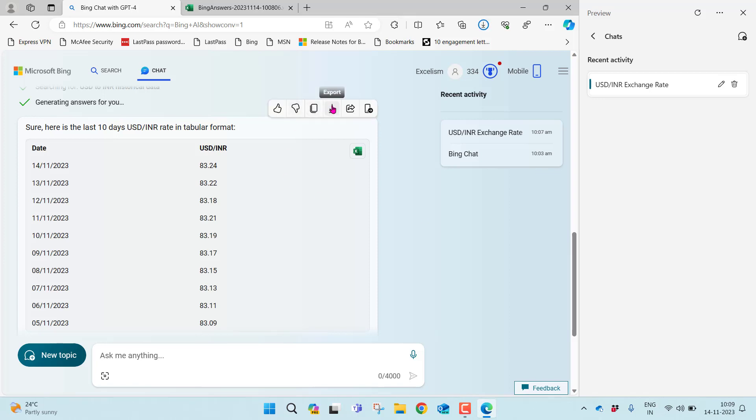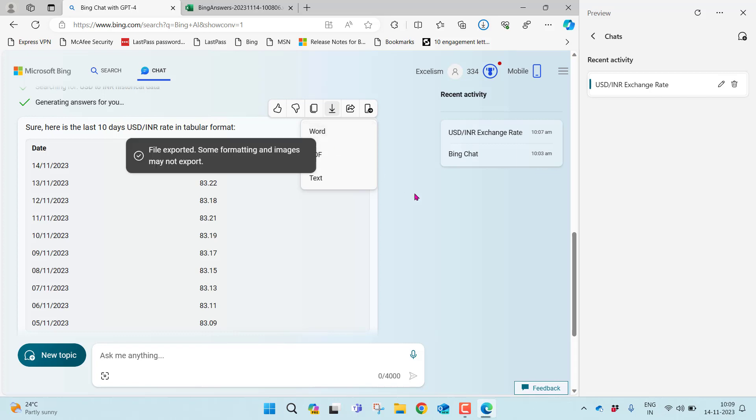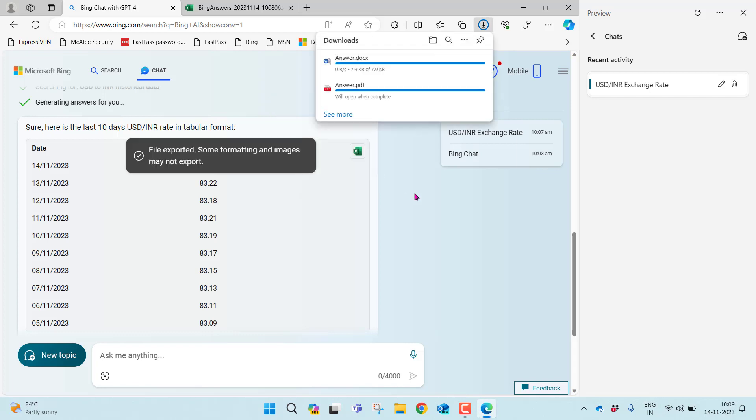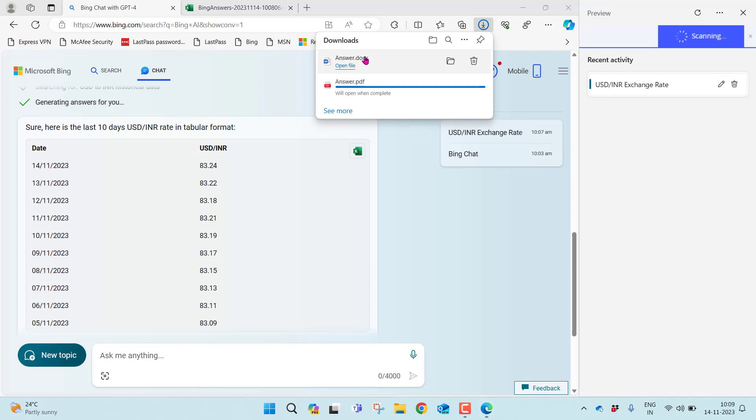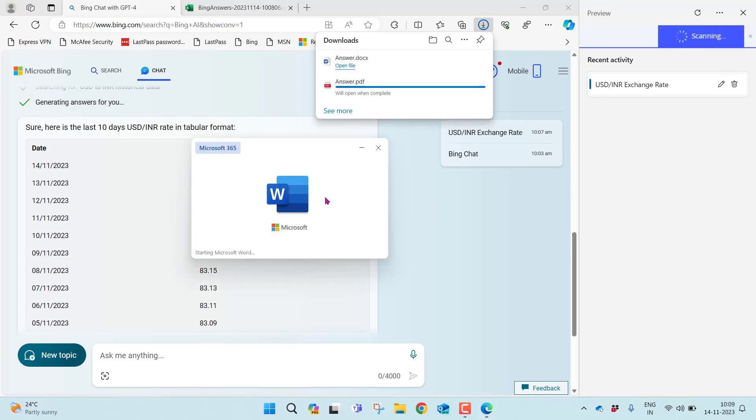Let me start exporting this in the Word document. If I export it, some formatting and images may not appear. That's fine. Yes, it downloaded. Let me click this. The Word document is getting open.